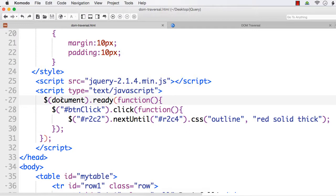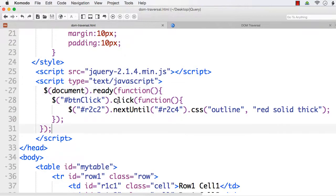In this lecture, we are going to see different DOM traversal methods that you can use to find child elements. The methods we can mainly use are children and find. The difference between them is that the children method returns only the immediate direct child element, whereas the find method can locate a child element at any level — whether it is a direct child or an indirect child.